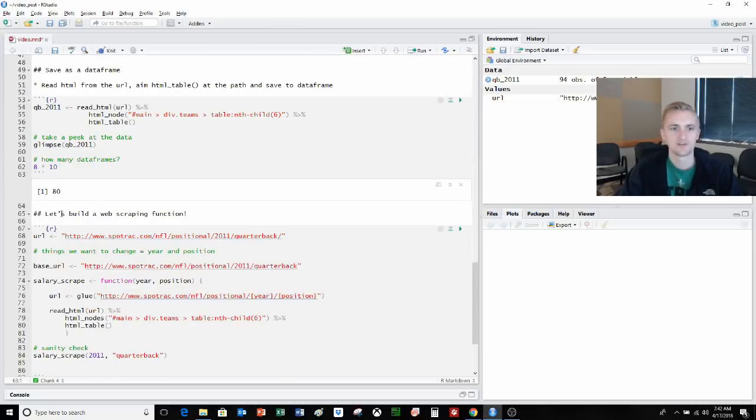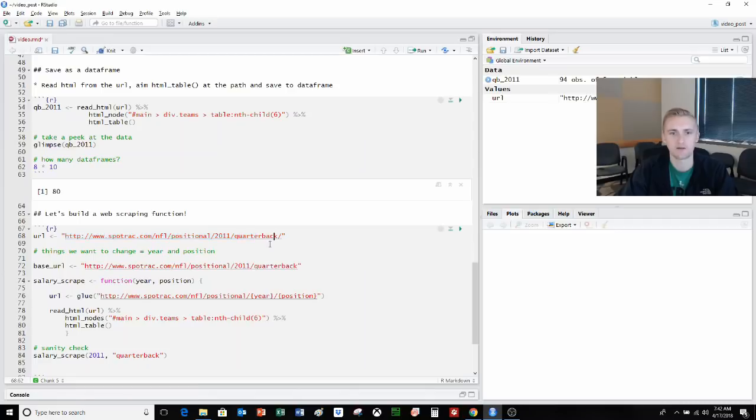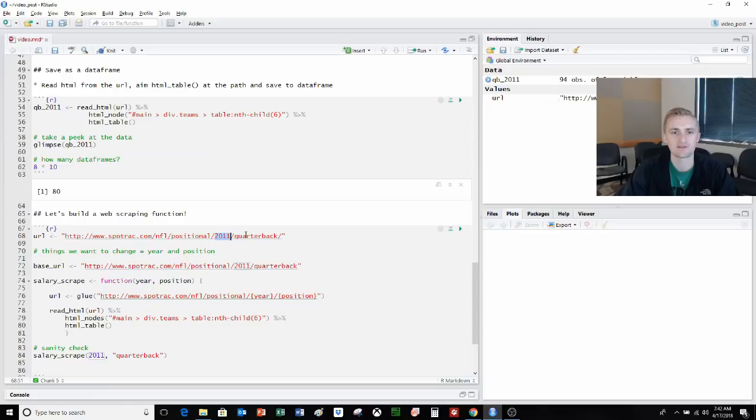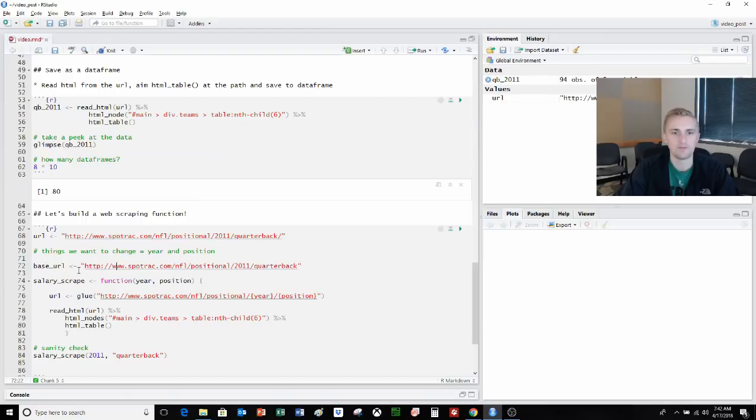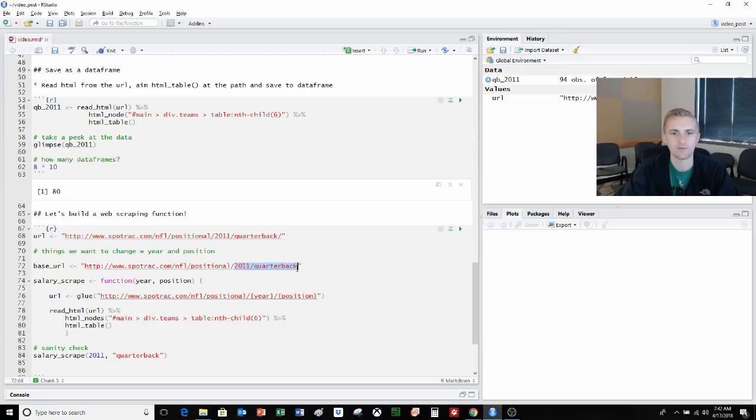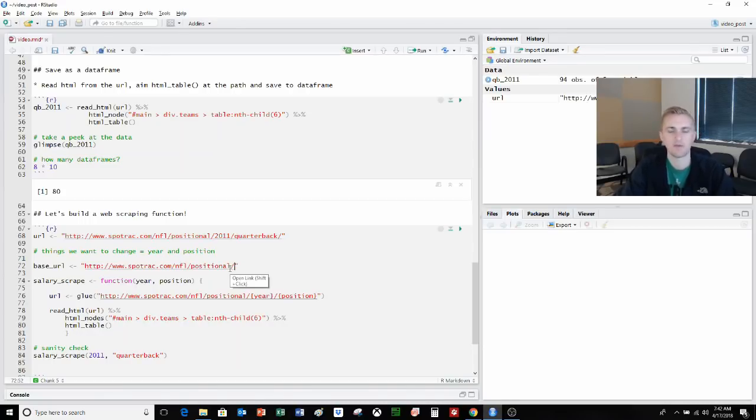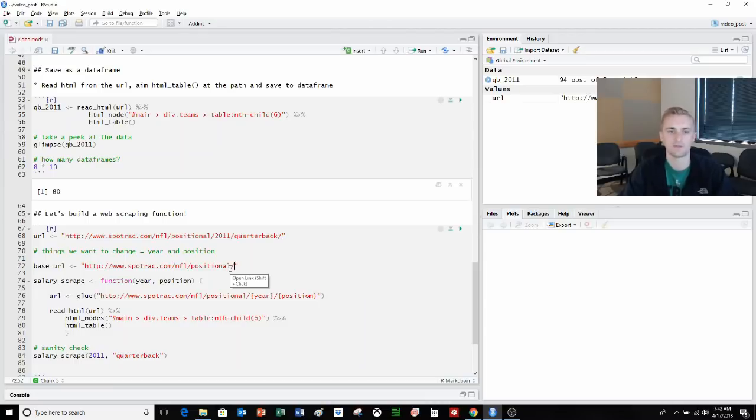So let's build up a web scraping function. We're going back to our original URL, spottrack.com slash 2011 quarterback. We know there's something we want to change, particularly we want to change the year and the position. So we'll build this up as base URL. We have just 2011 quarterback. We'll remove that. So now we have just NFL positional. We can put in the year and we can put in the position that we want to do.